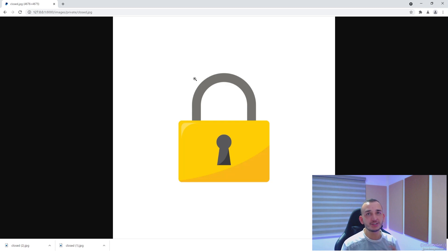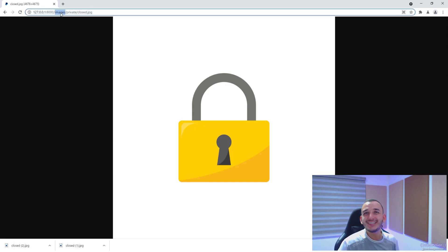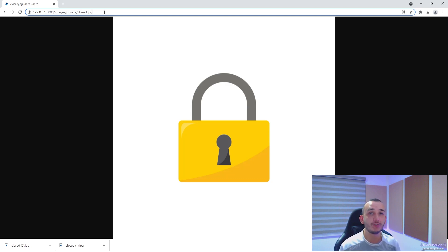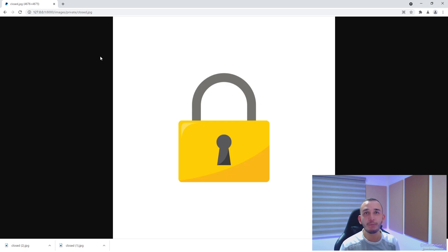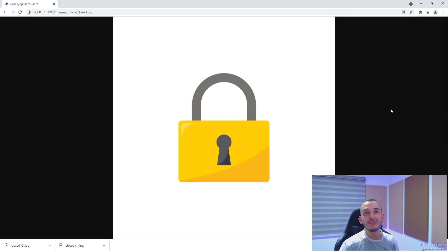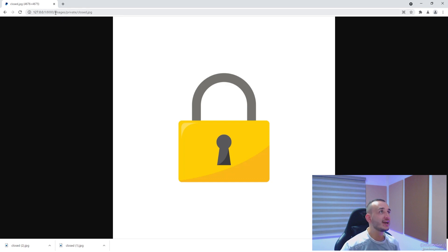At this point both images are completely accessible, but we are going to change that. Requests that come in for the images/private route — with any image name — need to be executed and handled directly by the framework, not by the browser. The default behavior is that if a file exists in the public location, the web server returns it directly without going through the framework. So we need to add a route to handle images/private.